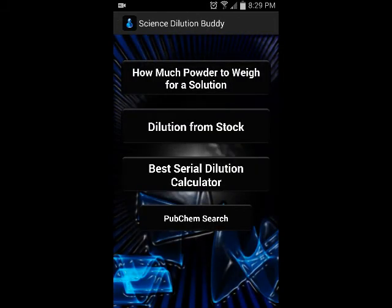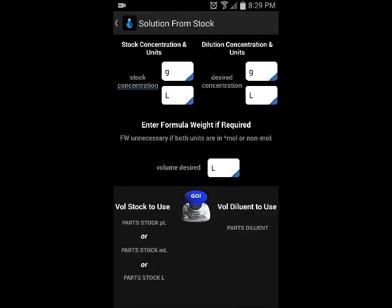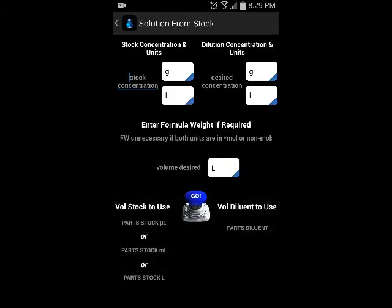That's a pretty simple section of the app. The next one is Dilution from Stock. There are several apps on the market that do this, but what's unique about this app is that you can automatically do unit conversions behind the scenes — you don't have to do any unit conversions on your own.